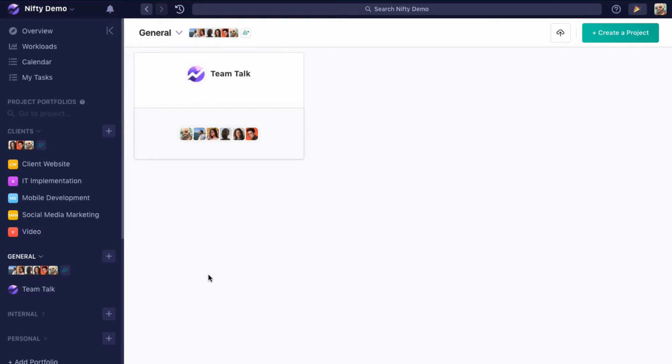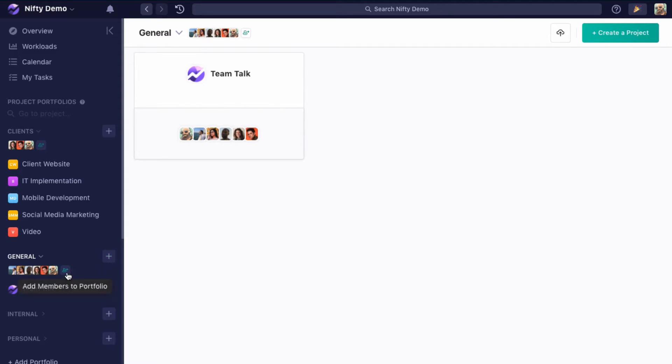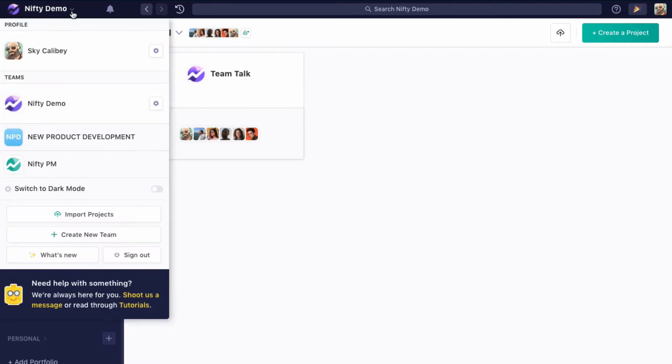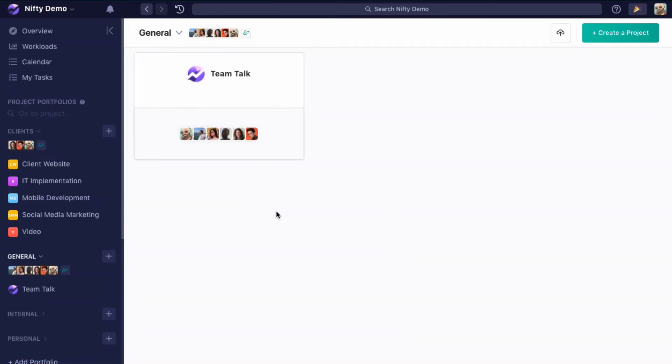Whenever someone's invited to your team, they're automatically added as a member to your general portfolio, which means they'll be able to see all of the projects within the general portfolio and they'll be able to create new projects within it. Inviting someone to the general portfolio directly is the same as inviting them through your team settings, because they'll have access to the team and the lowest amount that they can have access to, which is that general portfolio.